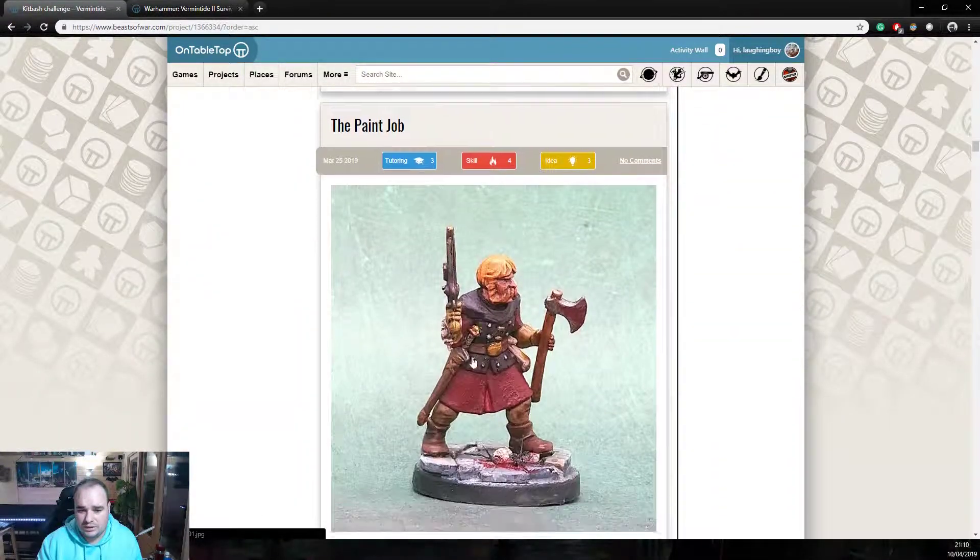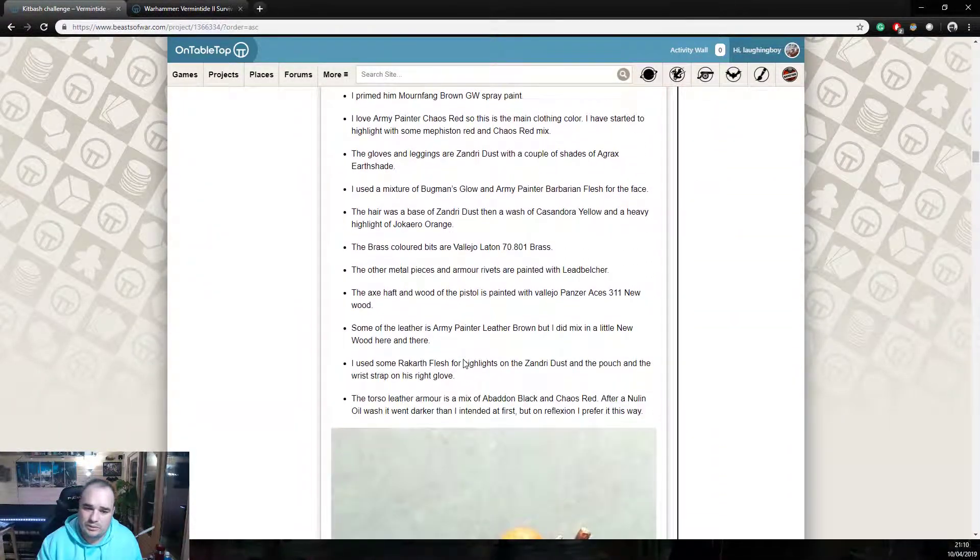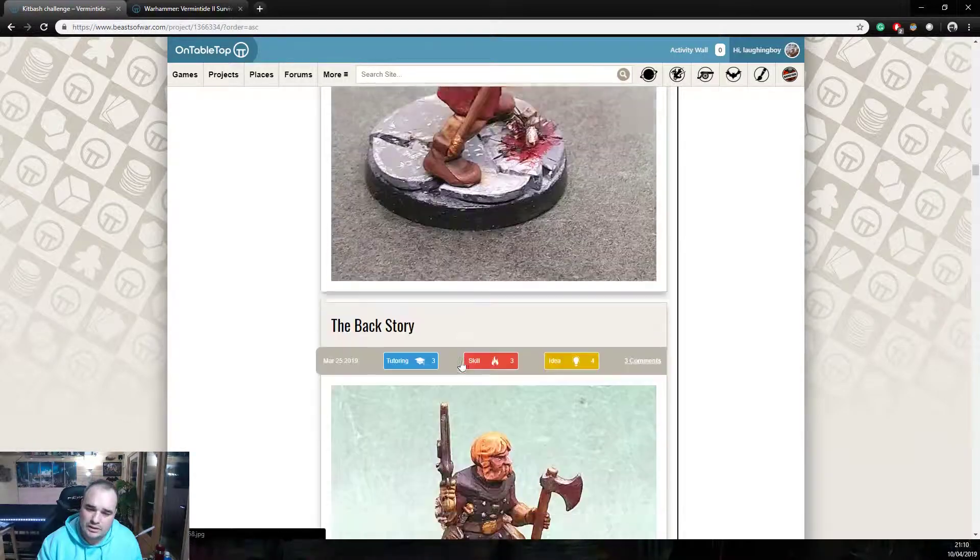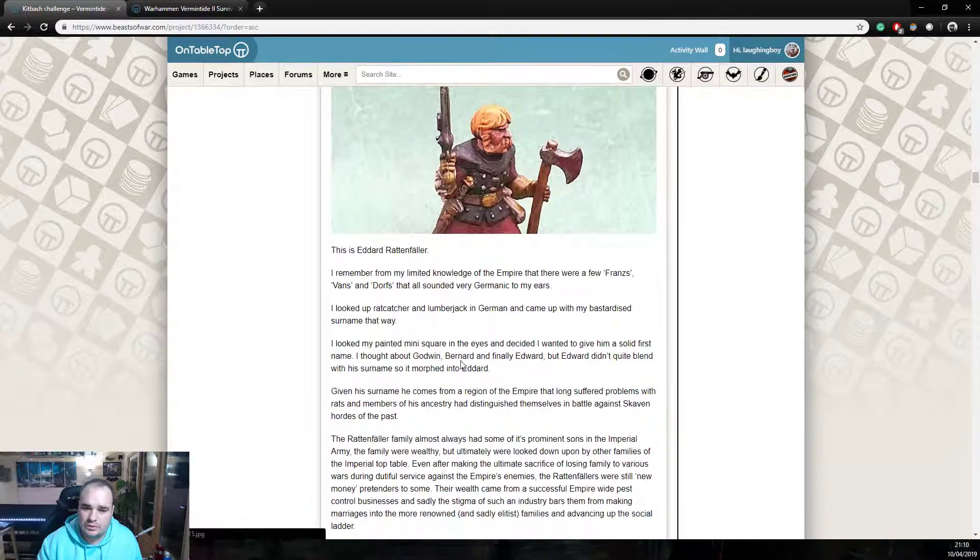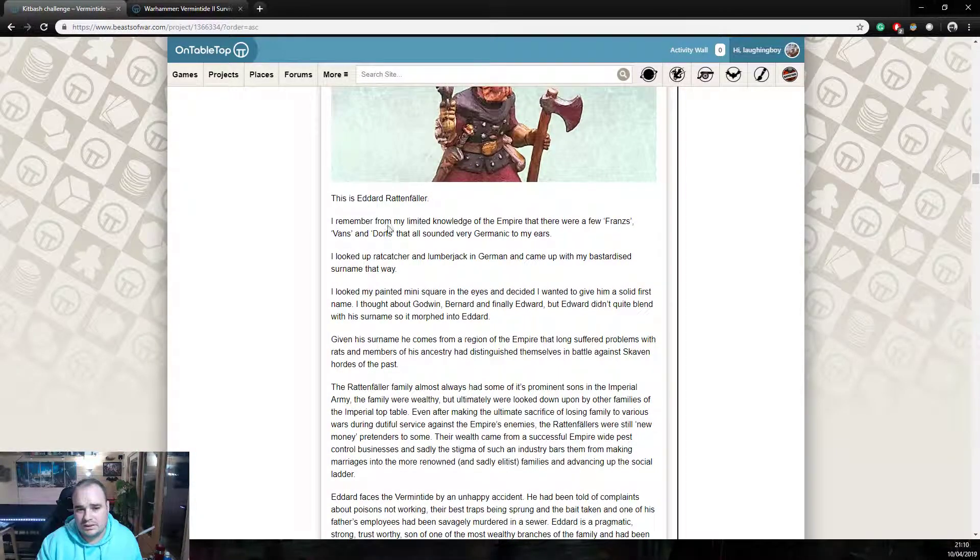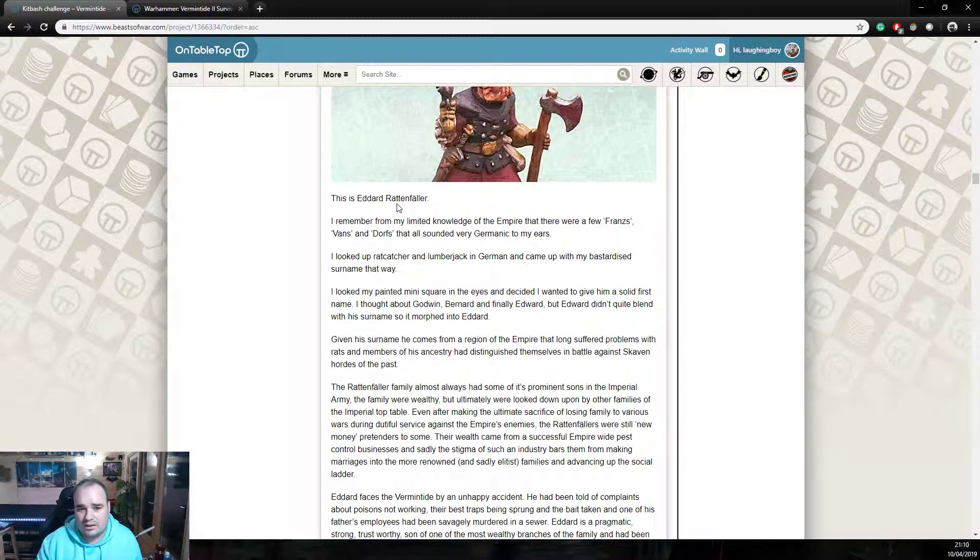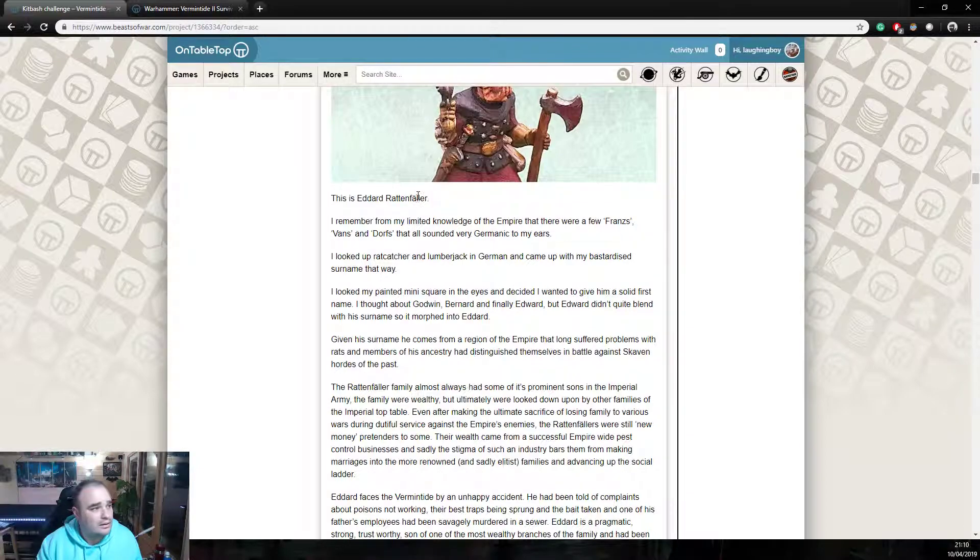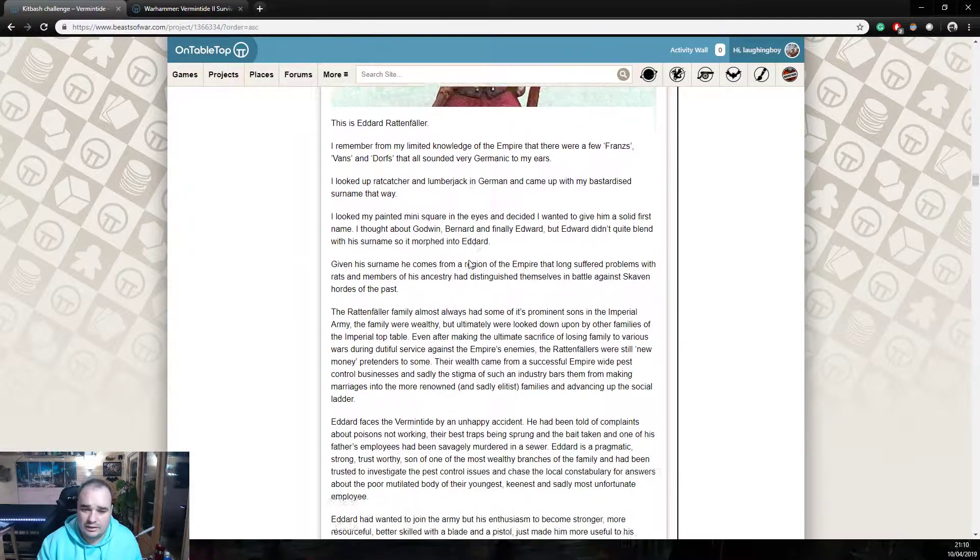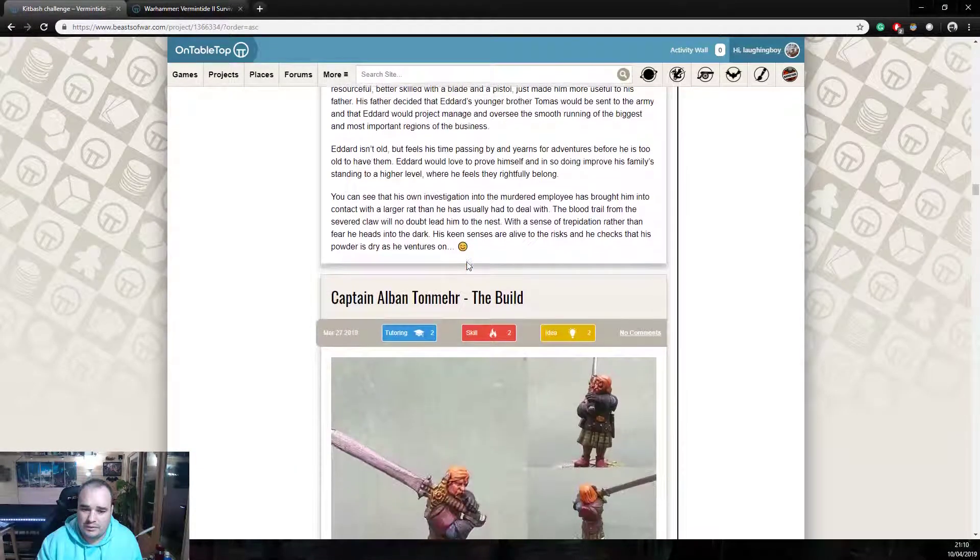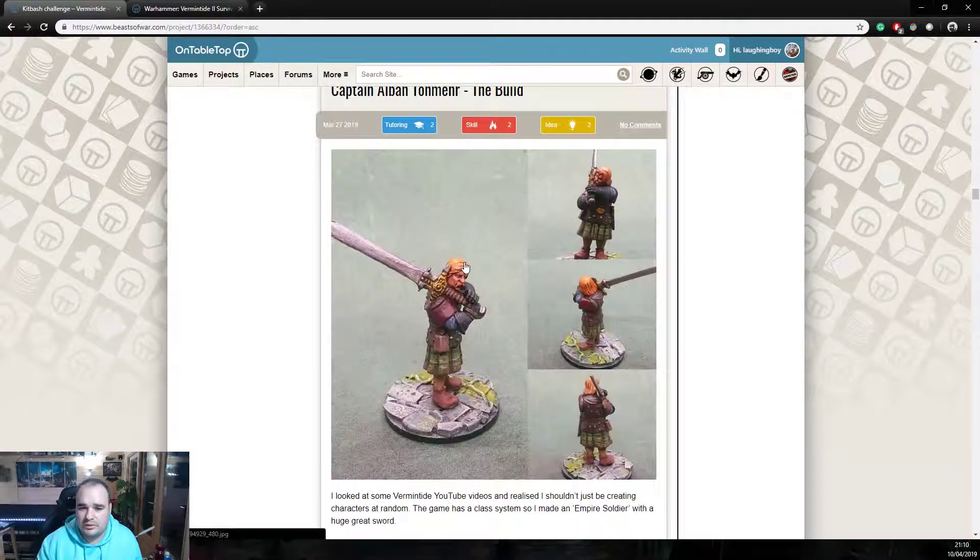This isn't one minute's effort. This is, I'm going to post a picture and I'm going to spend five minutes writing what I did. And then a bit more. And then a bit more. And so on. So, for those reasons, it's really good. You know, it's great. It talks about the paint job. Gives the story to the individual. There we go. Look, this is the back story for Edna Ratfiller. Very, very cool. And then we're into another one. So, this is Captain Alaban Tomunher. Oh, I'm never going to get that name right.